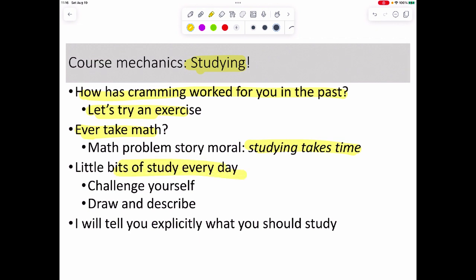What would be helpful is doing little bits every single day — challenge yourself, try to explain things, draw pictures. Don't just regurgitate what I show you; put your own spin on it, explain things backwards, or explain it to your action figures. I'll tell you what I want you to know, so it won't be a total guessing game, but you need to give yourself the struggle. That's also why I'm making videos in small chunks — so you can move at your own pace and re-watch certain videos if needed.